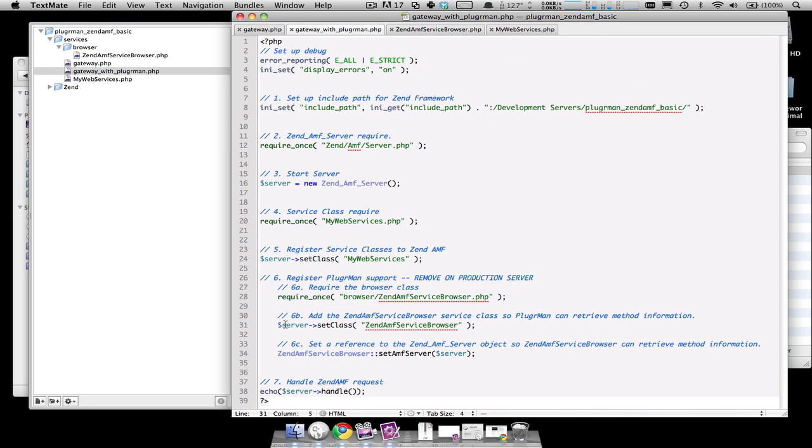The second line is making a call to the set class method on the ZenAMF server object so that you can register this ZenAMF service browser with your gateway. This will allow Pluggerman to get the information that it needs to debug your gateway.